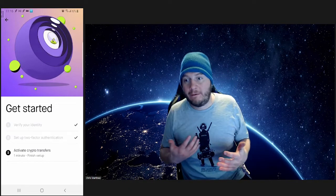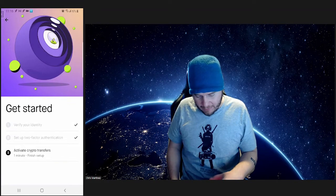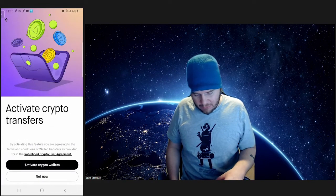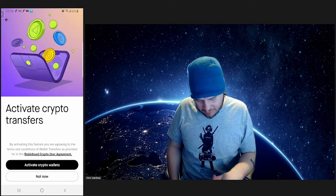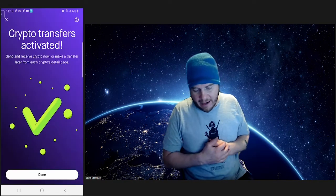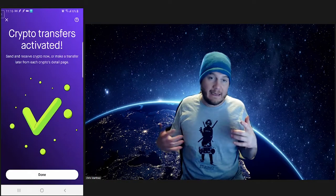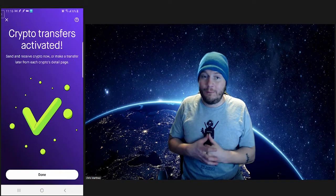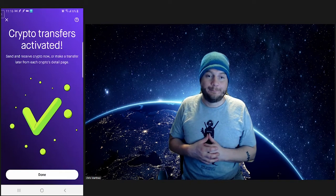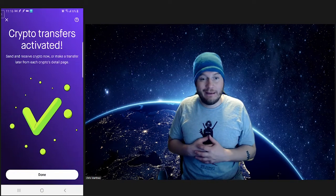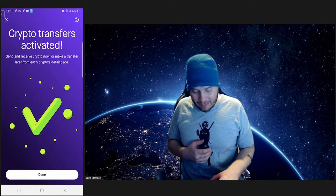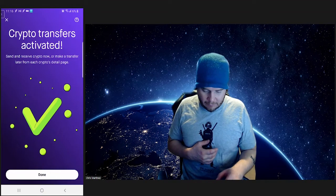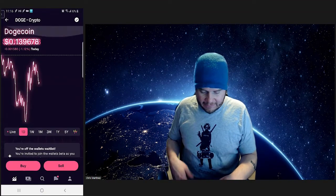Now we want to activate crypto transfers. By activating this feature, yes, we want to activate crypto wallets. Crypto transfers activated. So now we can send and receive Dogecoin, Bitcoin. We'll talk a little bit more about the Solana and the Shiba Inu coin that just came on, but right now we are ready to go.